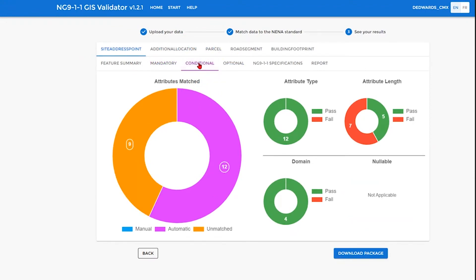Moving across, we can then see under the conditional attributes how the matching has been done. Again, the same matching criteria of attributes matched, attribute type, attribute length, domains, and nullable. And then we have the optional attributes.